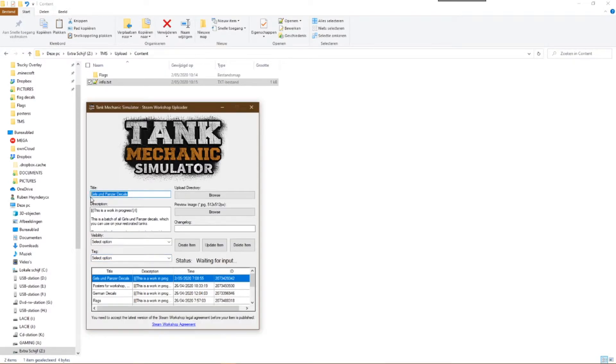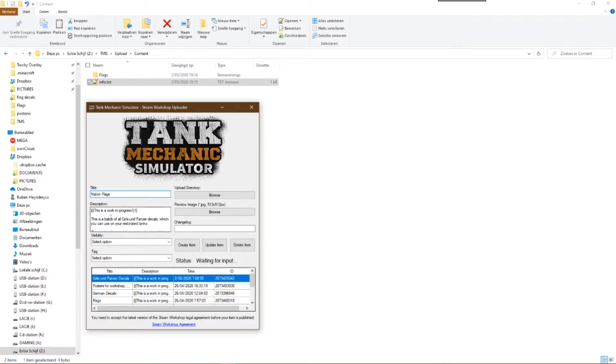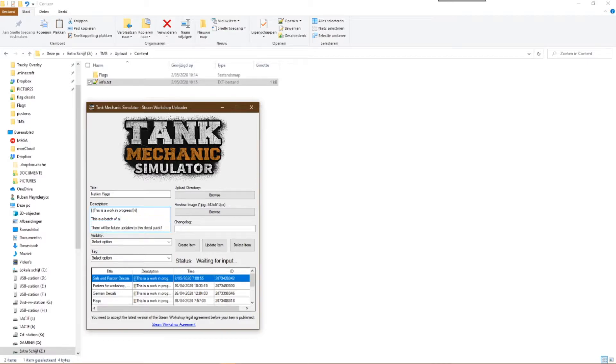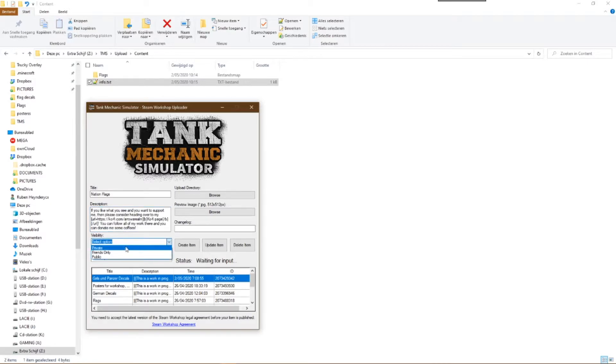You start with giving your mod a name. After giving it a name, you write a description. That can be the explanation of what your mod represents, but that can also be information on how people can contact you, ask questions, or even support your work.